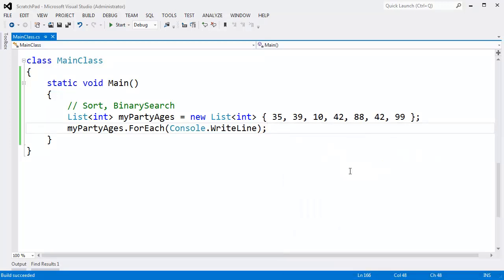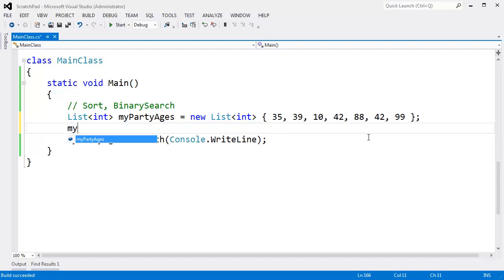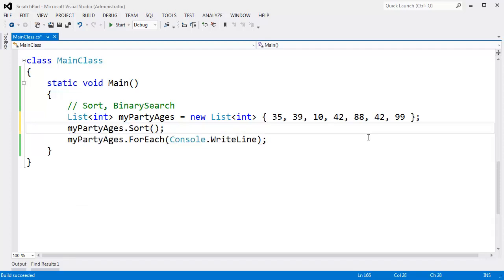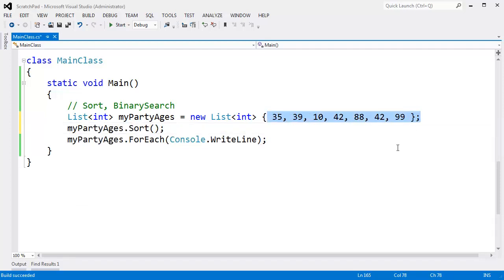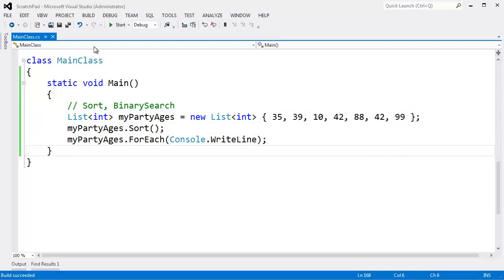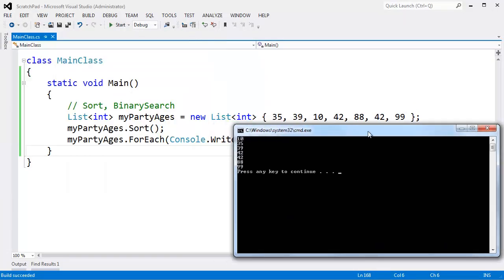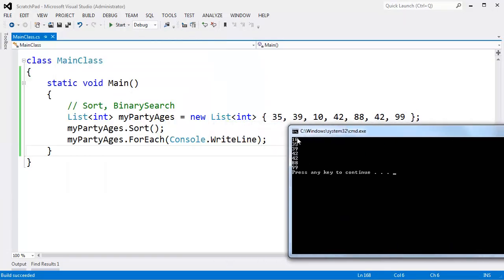But I could certainly sort them and put them in ascending order. Ascending order means from the least to the greatest - if you think when you ascend stairs you're ascending from the smallest step up to the largest step. So I change this around, say myPartyAges.Sort, which actually affects the order of the items as they're stored in the list. And now when we do our WriteLine, you can see 10, 35, 39, a couple of 42's, 88 and 99.